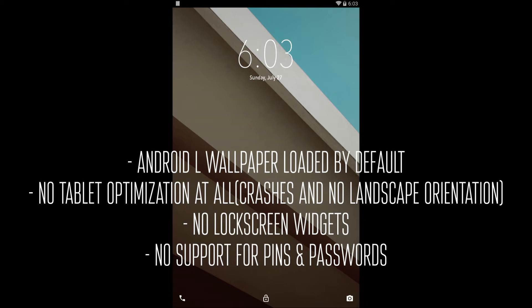There's no tablet optimization at all. This bugs me as a tablet user because there's no landscape orientation. There's a couple of crashes that happened that I'm about to show you. And there's no lock screen widgets, but then again, that's not supported in Android L at all.